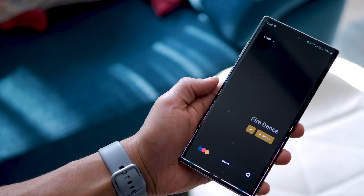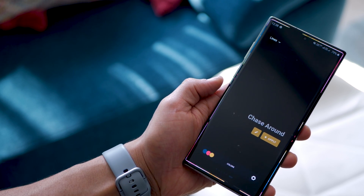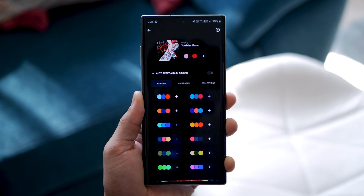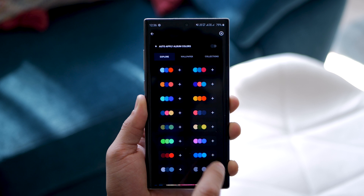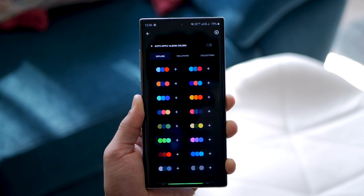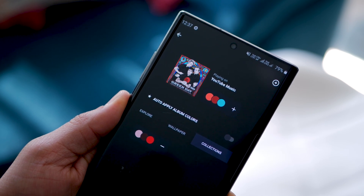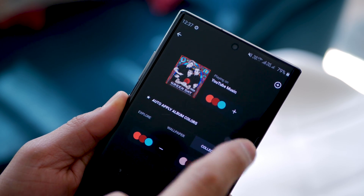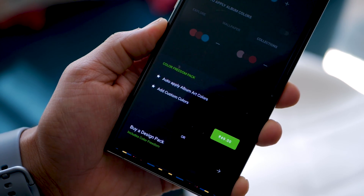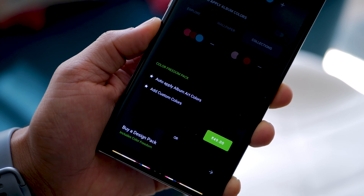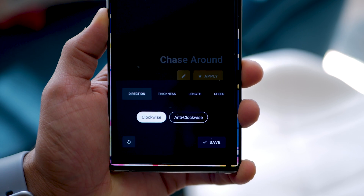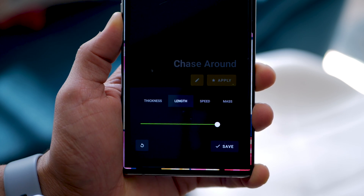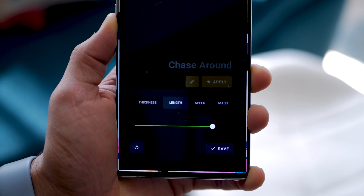If you see a star icon next to Apply, you would have to get the premium version to unlock those. Even within a visualization, you get preferences you can tweak. You get a choice of color schemes, and you can extract the color scheme from the album cover of whatever song is playing — though to have that happen simultaneously in real time, you'd need the Color Freedom pack, which is about 50 rupees, barely a dollar. You can customize the visualization in terms of its thickness, length, speed, and mass — just play around and see what suits you best.